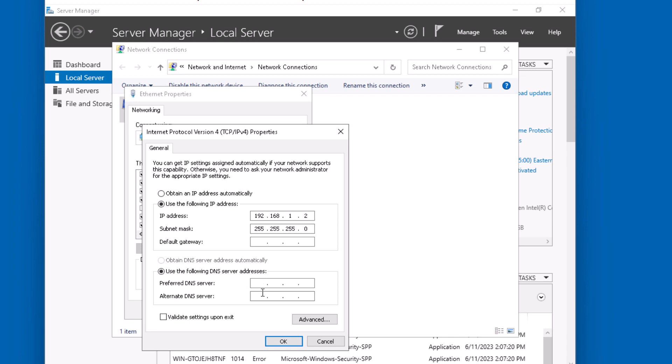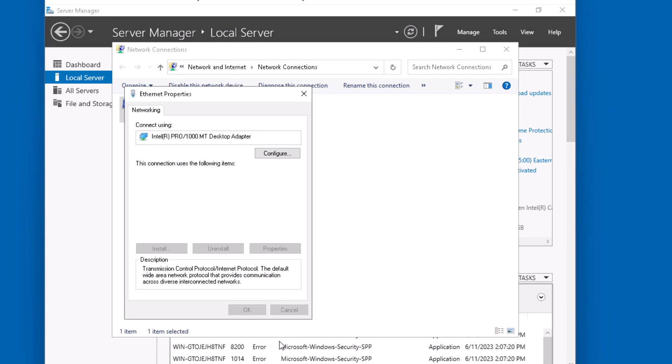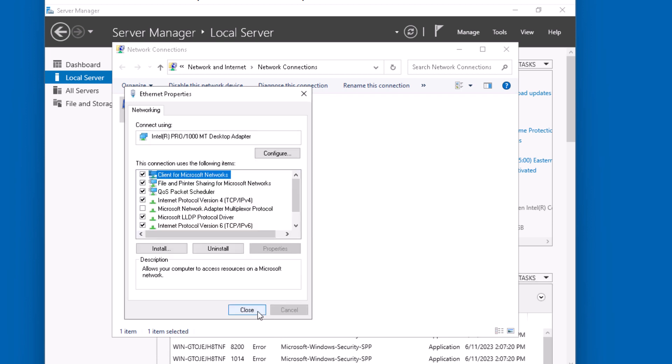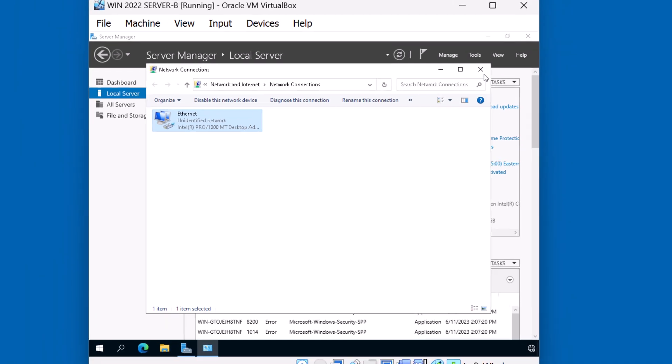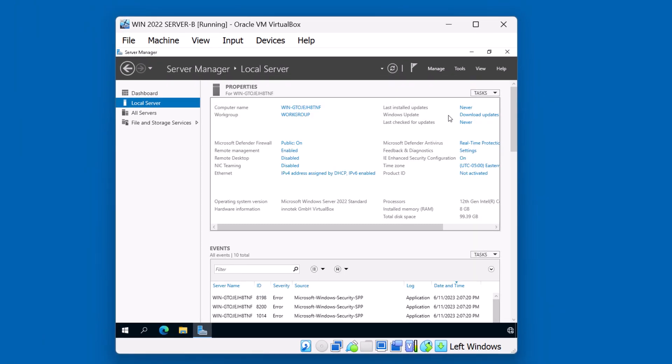As far as the DNS server, we only have one on our network, and that's server A. 192.168.1.1. And this is important because when we try to join the domain, we have to be able to find the domain via DNS. I'll click OK, hit close, close this screen.